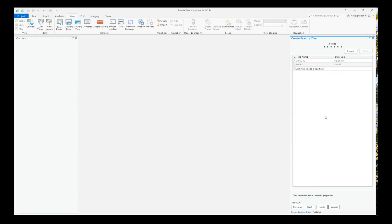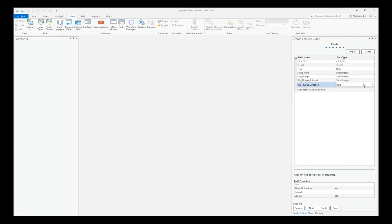Now we'll add several fields that will be useful. Here are the field names and data types that I've chosen to add. Choose Next.